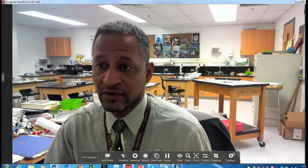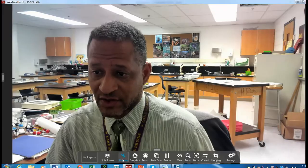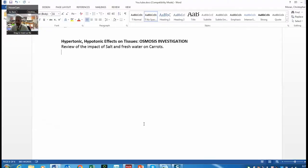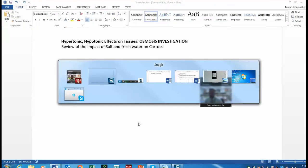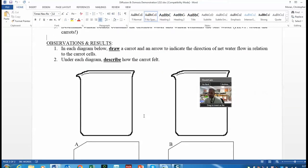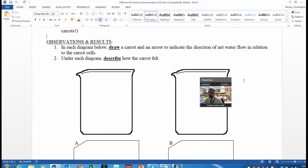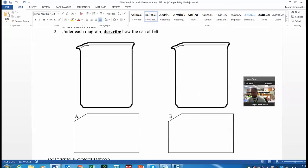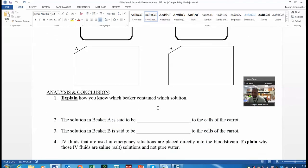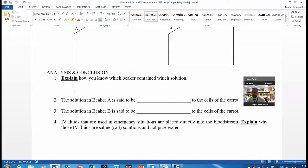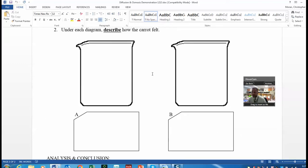My students did two labs: one with dialysis tubing and this one with carrots. In the video, you're going to see us set it up, placing carrots in a solution labeled A and one labeled B. Then we'll come back and look at the results, discuss this table, and label what's hypertonic, what's hypotonic, and what happened to the carrot in each solution.